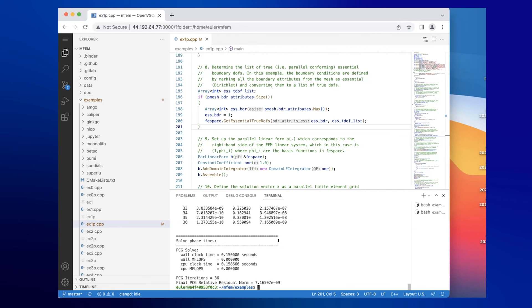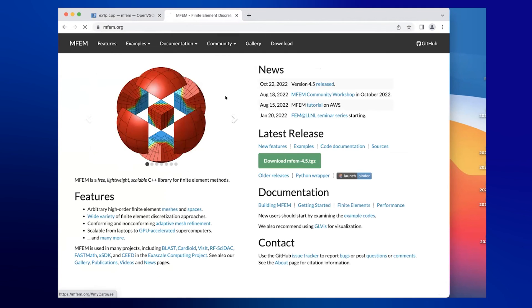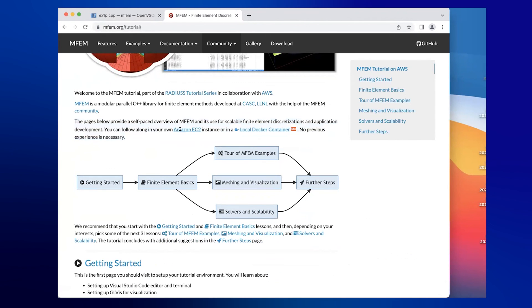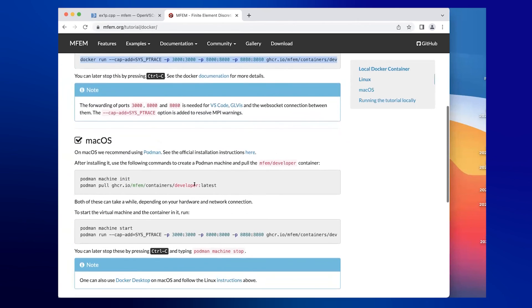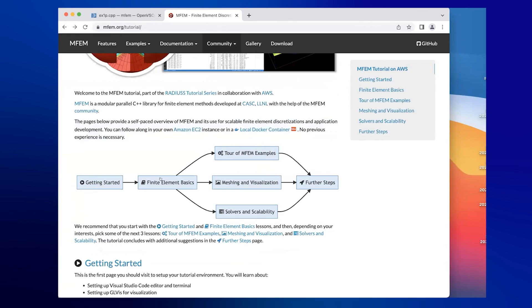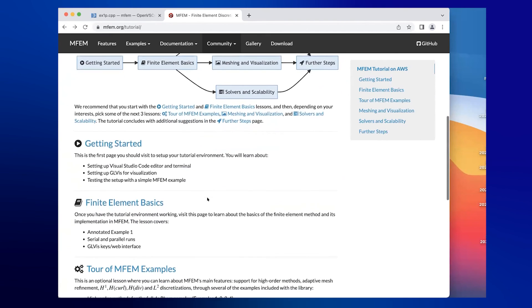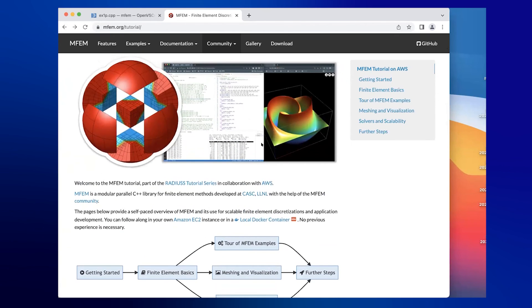The AWS tutorial page has descriptions covering the possibility of using Amazon EC2 instances, with instructions on how to run the Docker containers, the run commands, and how to run them locally. You can also go through the full tutorial if you want to learn more and explore all the features. Thank you very much.